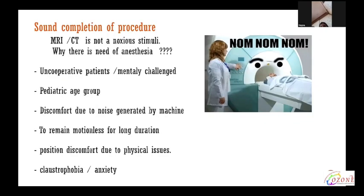The next goal is sound completion of the procedure. MRI and CT are not noxious stimuli — then why is there a need for anesthesia? Some patients are uncooperative and mentally challenged. Pediatric age group. Discomfort is felt due to noise generated by the machine, the need to remain motionless for a long duration which is not possible for all, and position discomfort due to physical issues like backache, claustrophobia, and anxiety.